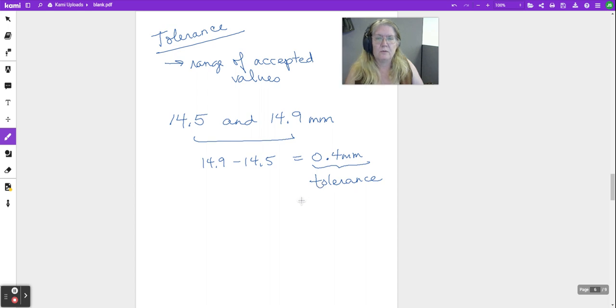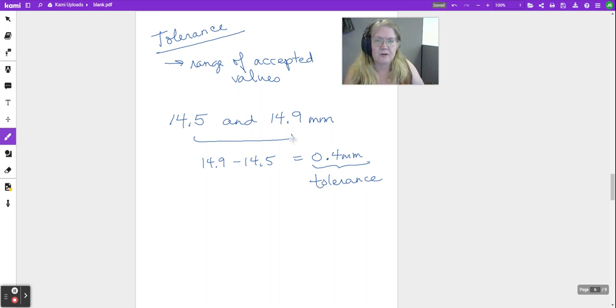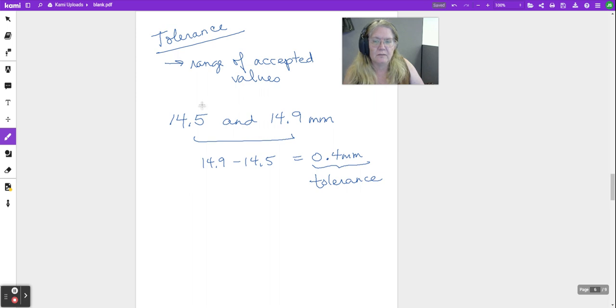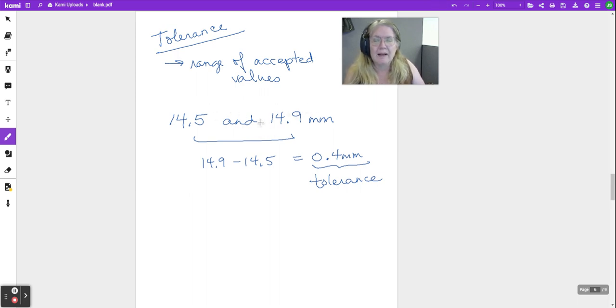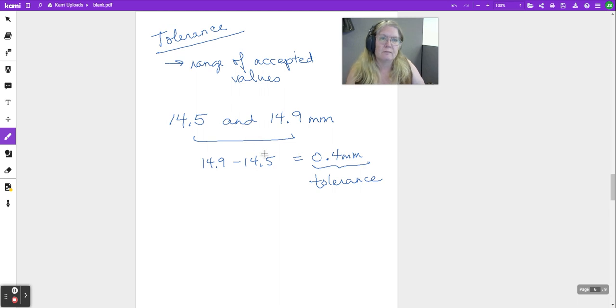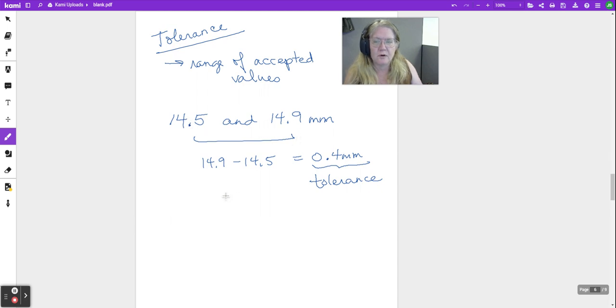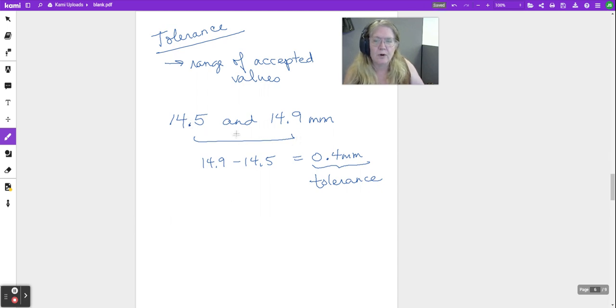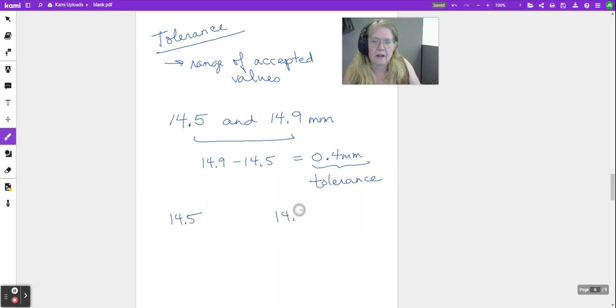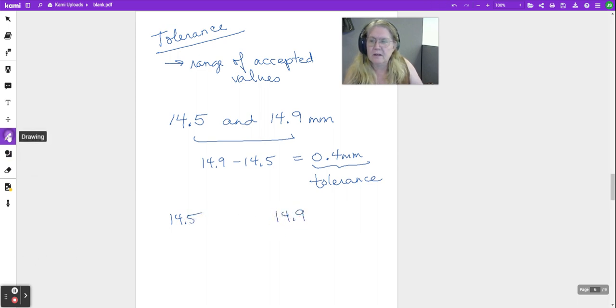Now in the real world, there is an ideal measure that's in there, and that ideal measure might be at one end of this range. It might be in the middle. For this course, most of the time we're going to assume it's in the middle. If the range or if this thing we're making can be between 14.5 and 14.9, exactly halfway in between there is 14.7.